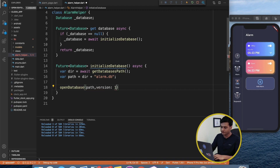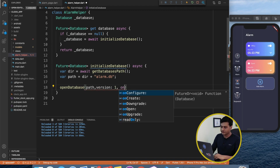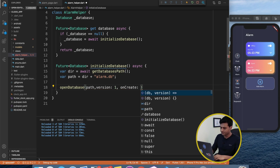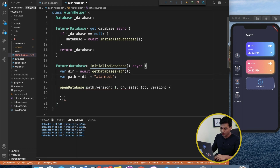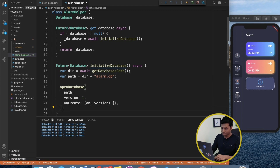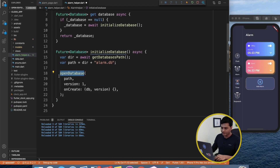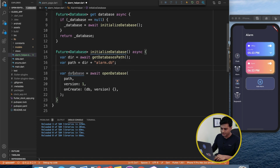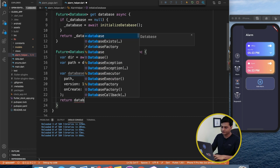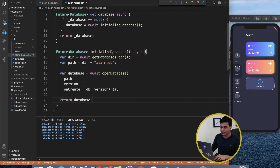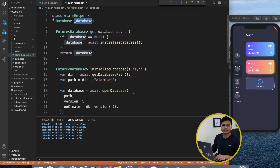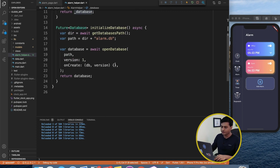At that path we call openDatabase(), providing the path along with properties like version and an onCreate callback for what happens once the database gets created. We capture the result in a variable: database = await openDatabase(). We verify the data type is correct and return the database. Because it's a singleton, it will have only one instance at a time.